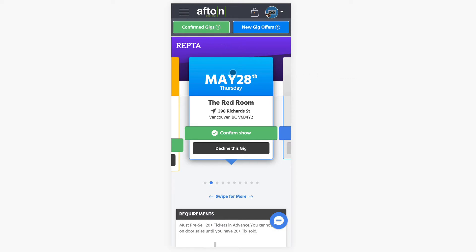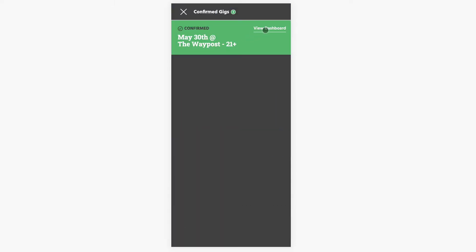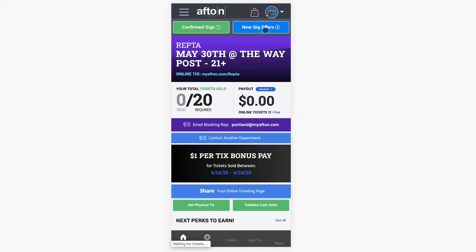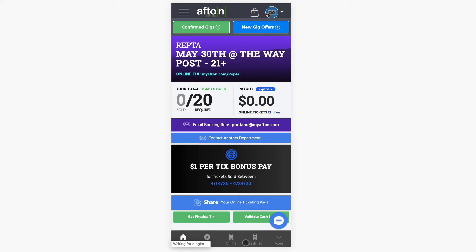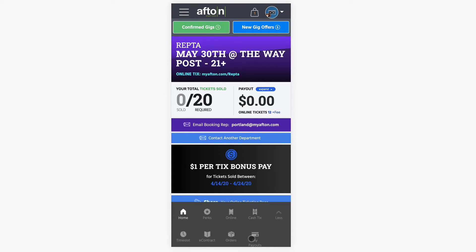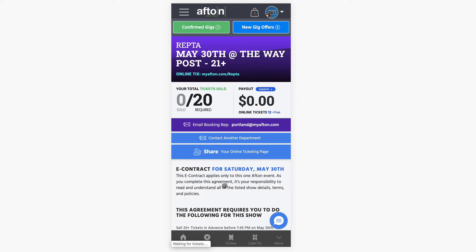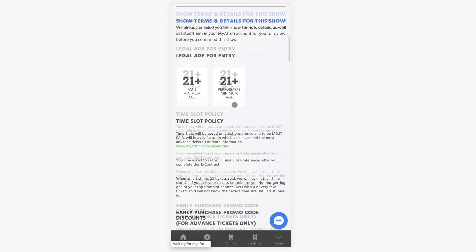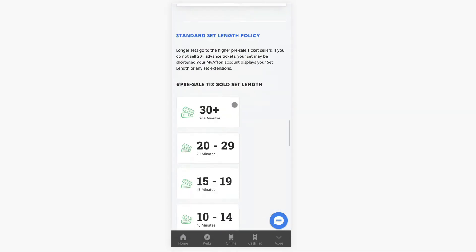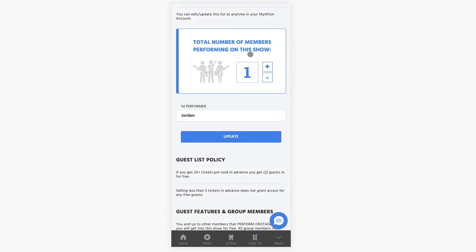So go up here — we're on gig offers right now — we're just going to head up to confirmed gigs and click on the show that we're already confirmed for. Then we're going to go down to this bottom toolbar here and click this more button, and then you're going to see the e-contract button. We're going to click that and then scroll all the way down until we see this screen — total number of members performing on this show — and as you can see right now I just have one performer.